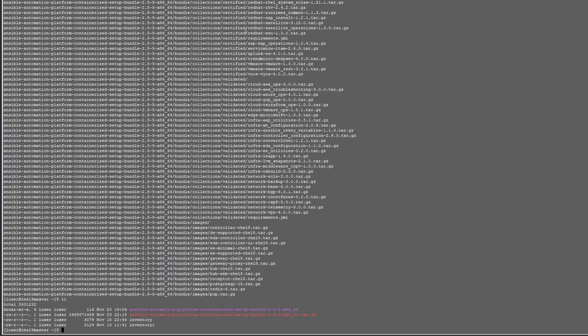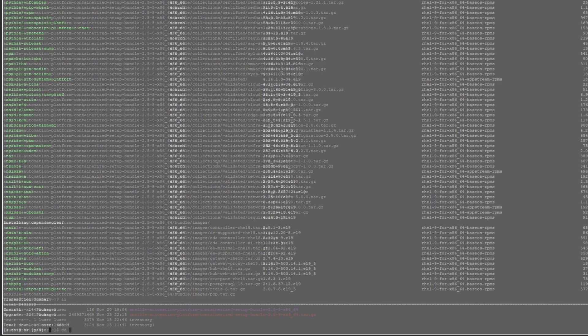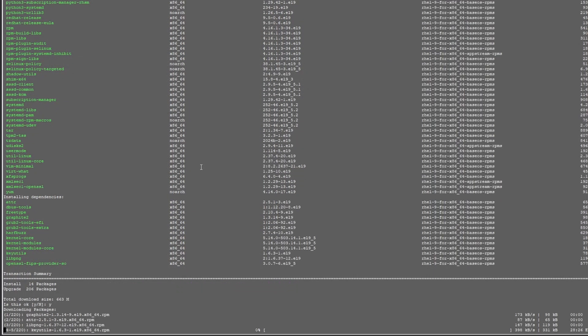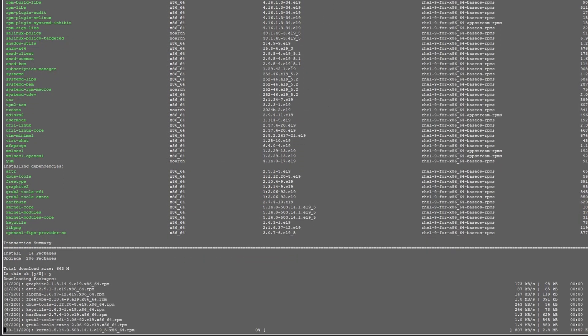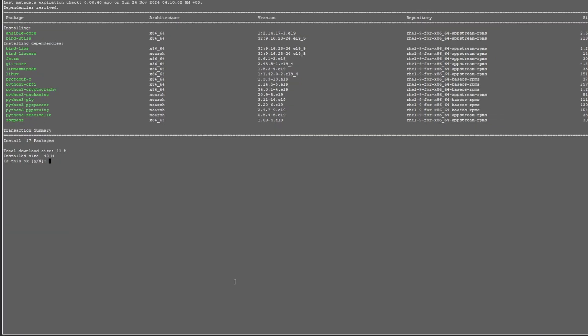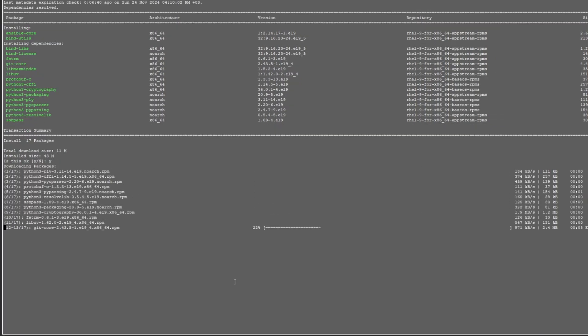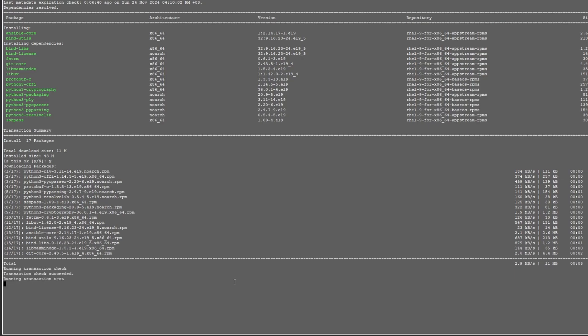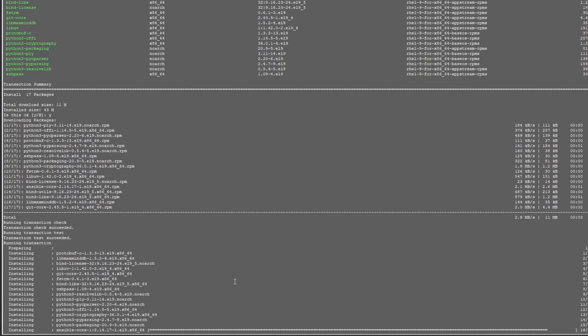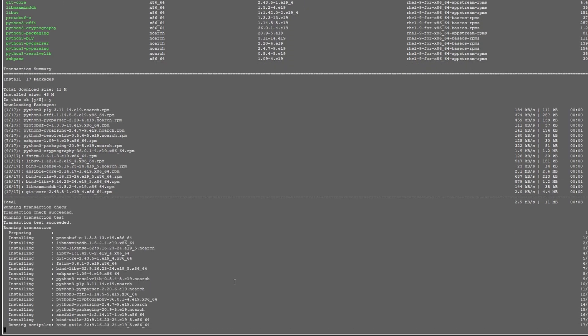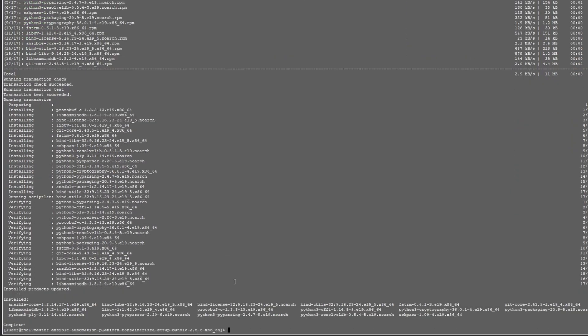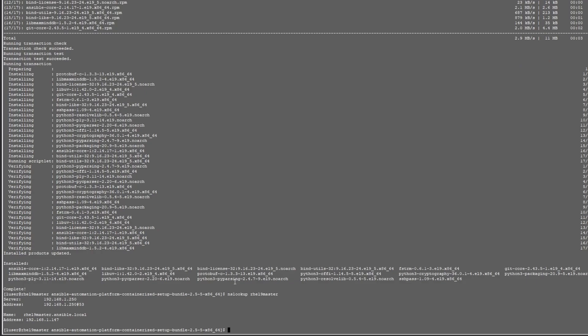Okay, so we've created a new file, but before we do that, we update the host, install Ansible core. I also installed bind utilities because I have this set up into my domain. Once all those are installed, we can do an NS lookup to make sure that it's resolving the host name, both forward and reverse. Looks good.